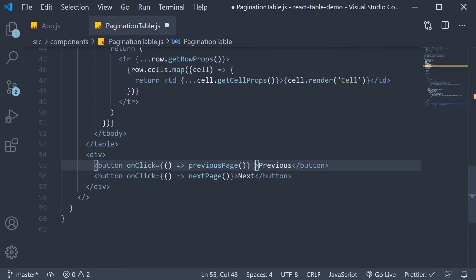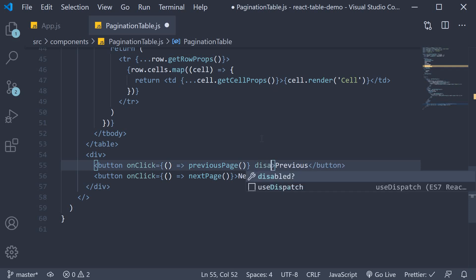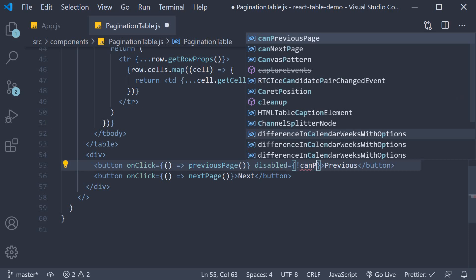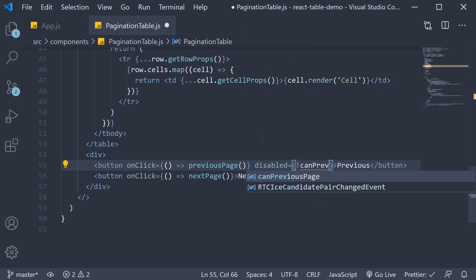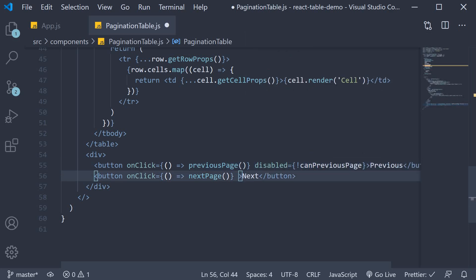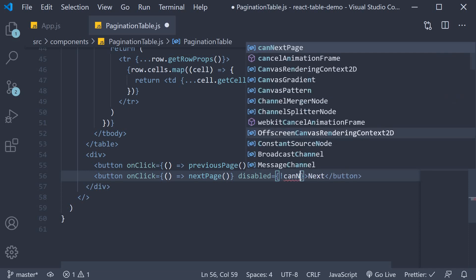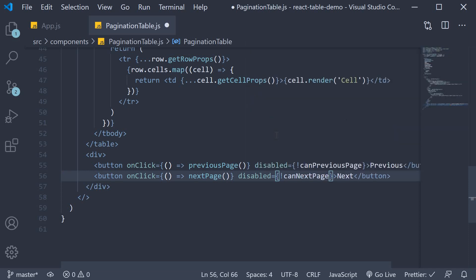So on the previous button disabled is equal to not canPreviousPage. And on the next button disabled is equal to not canNextPage.